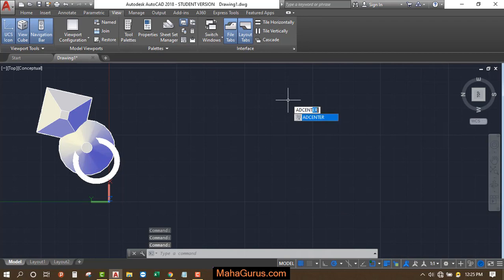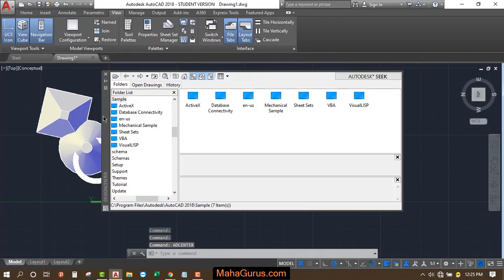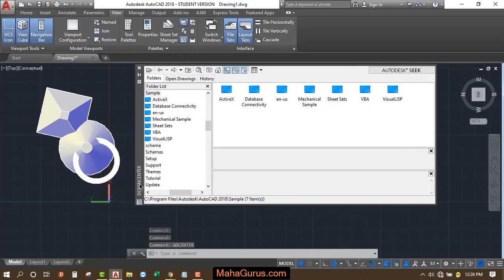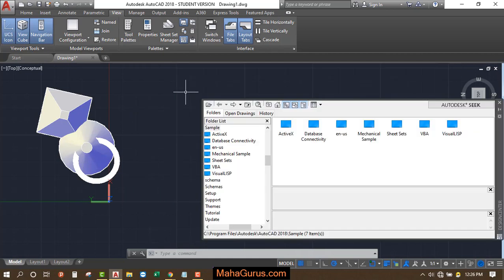Now just after activating this command, this box pops out where you have different files here. So sometimes we need to add the blocks that are already created by Autodesk and we can just drag and drop and use it in our project.